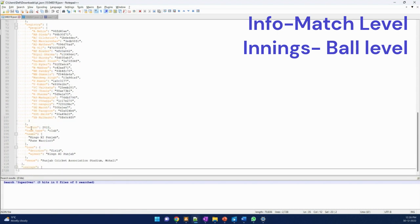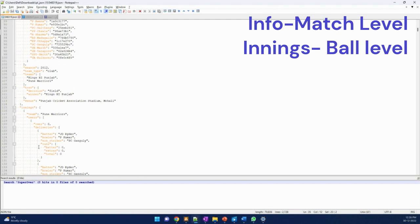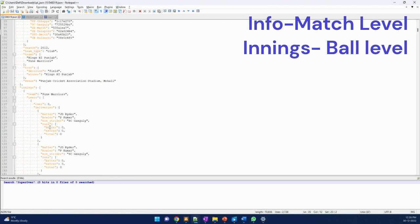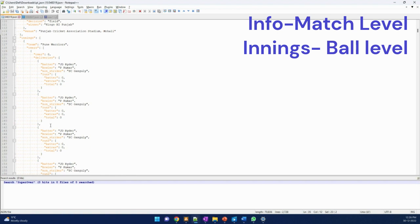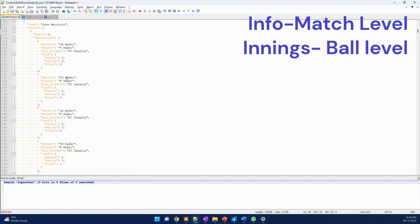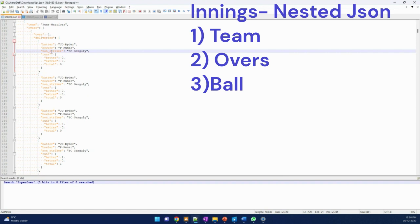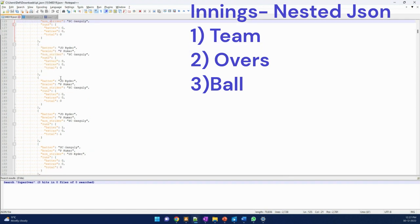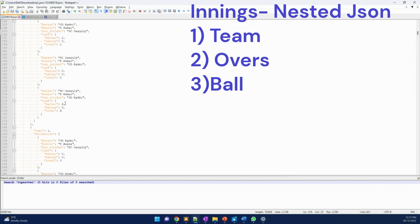This is at match level. Similarly, we have data at innings level. In innings level data we have a team and then overs - all the 20 overs data with ball level details. Like who was the batter, who was the bowler, who was the non-striker, and how many runs were scored.